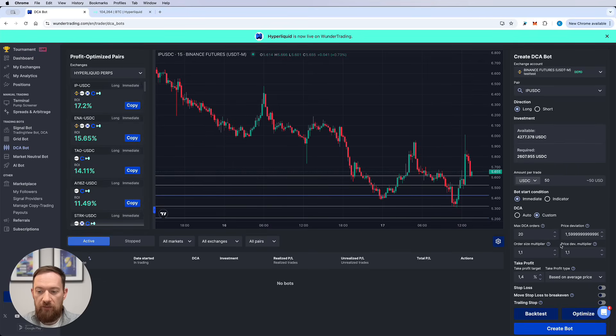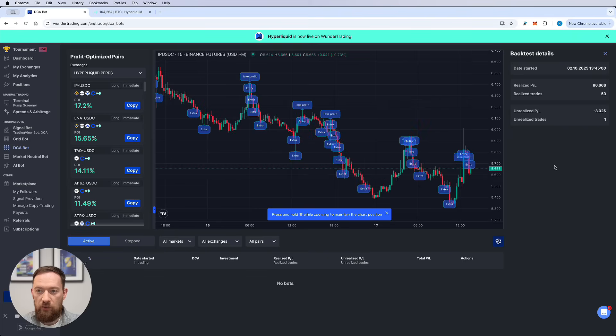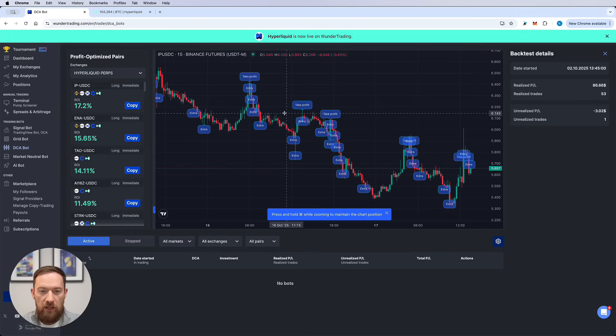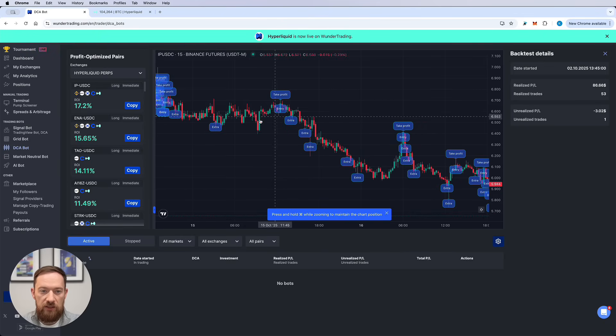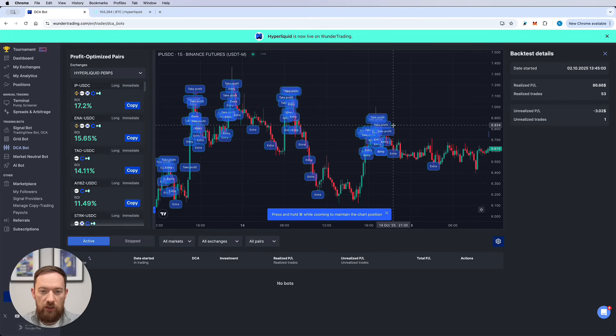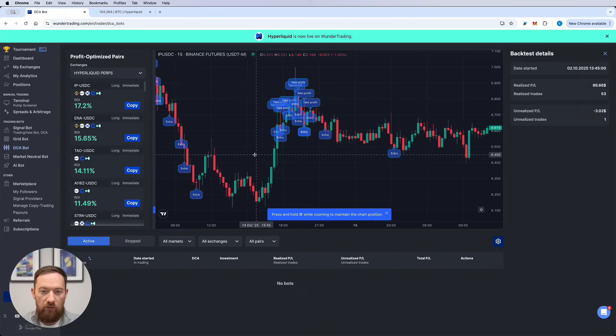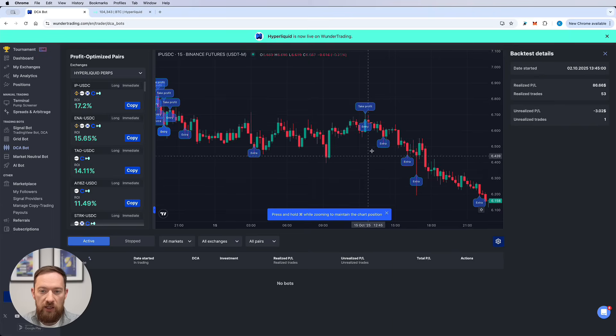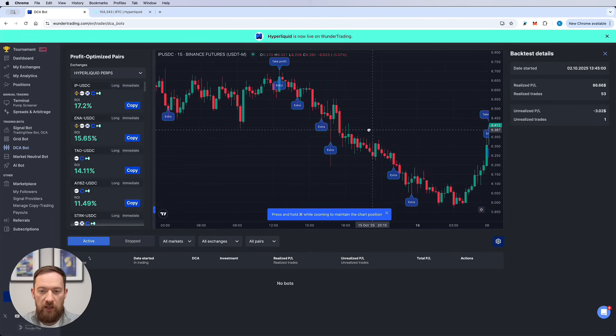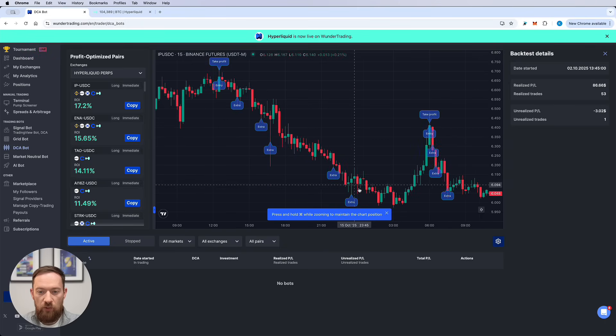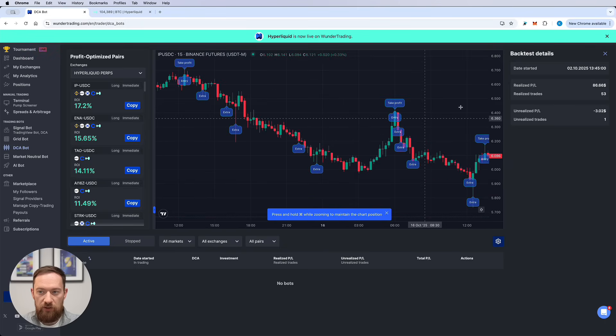So let's have a look at the backtest. The backtest result for this particular strategy is quite good. So the realized P&L is 86 dollars and current unrealized position is minus three dollars. But what you can see from the backtest is that this optimized strategy is built on the idea of high volatility. So it will enter the new trades immediately as soon as the take profit of the previous one is hit and it will collect these safety orders and then exit once the take profit is reached.